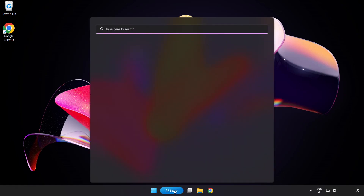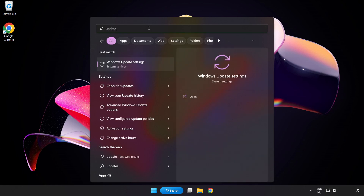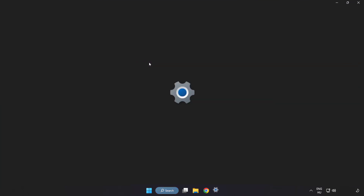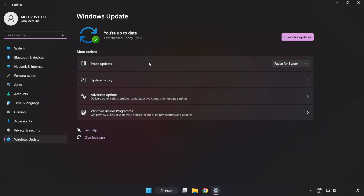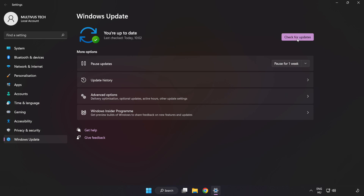Click the search bar and type 'Update'. Click Windows Update Settings, then click Check for Updates. After the update is completed, click Close.